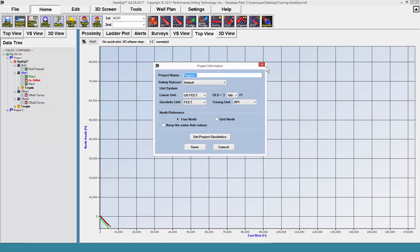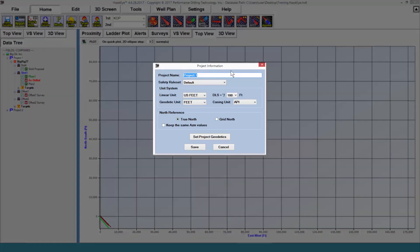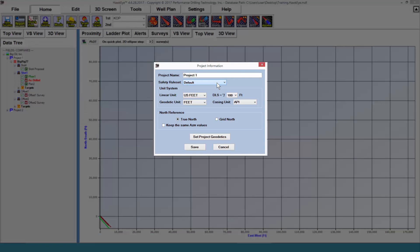When I open up the project editor, I'm able to rename the project, select the safety rule set, which pertains to the criticality of 1 through 5 in this program, a translation of the separation factor at any given point.